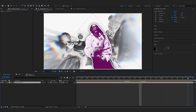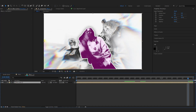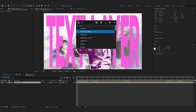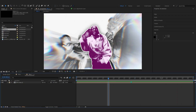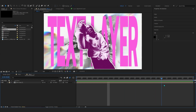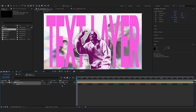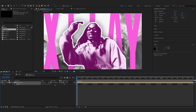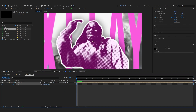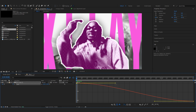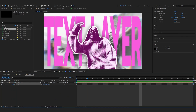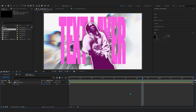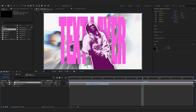For final touches, pre-comp everything by selecting all layers, right-clicking, and choosing Pre-compose. A little extra touch: add RSMB and lower the blur amount to 0.1 so you get some motion blur, especially around those flickering text elements. Then add a scale animation — a zoom-in effect — and in the Value Graph shape it so we have a nice zoom. Turn on motion blur after that.